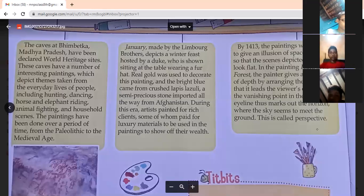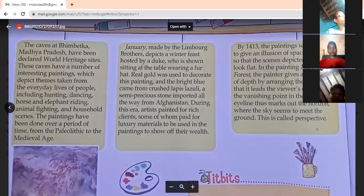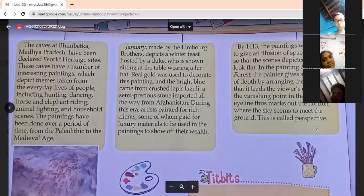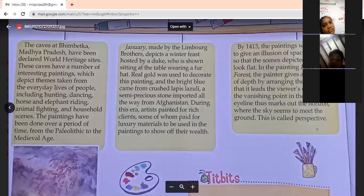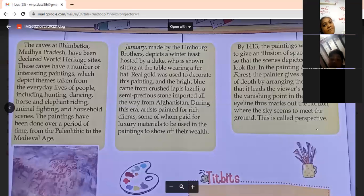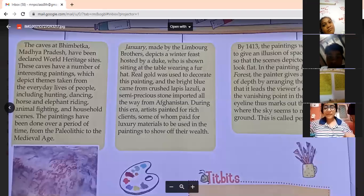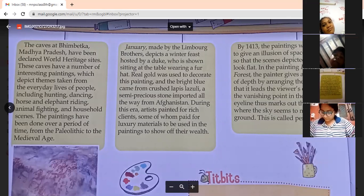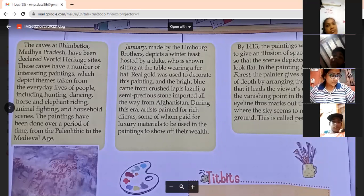January, made by the Limburg Brothers — it's a winter feast hosted by a duke who is shown sitting at the table wearing a fur hat. Real gold was used to decorate this painting, and the bright blue came from crushed lapis lazuli, a semi-precious stone imported all the way from Afghanistan. During this era, artists painted for rich clients, some of whom paid for luxury materials to be used in the paintings to show off their wealth.